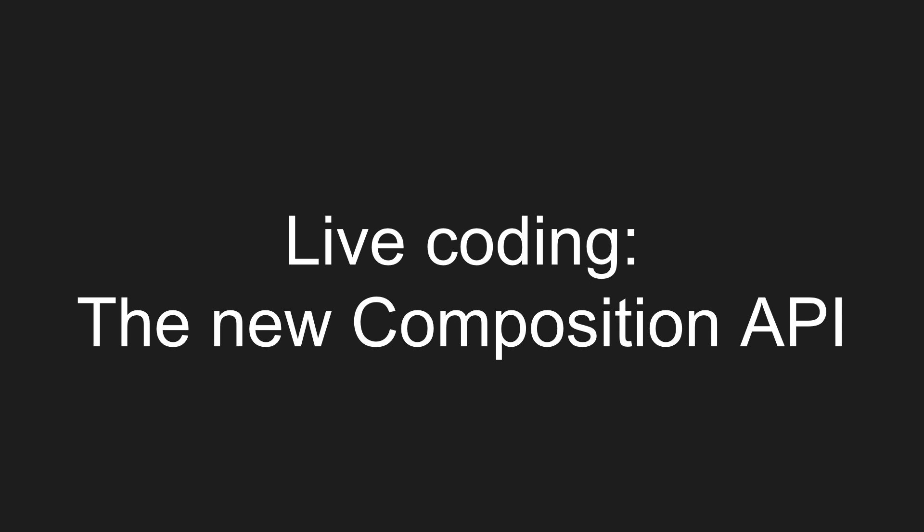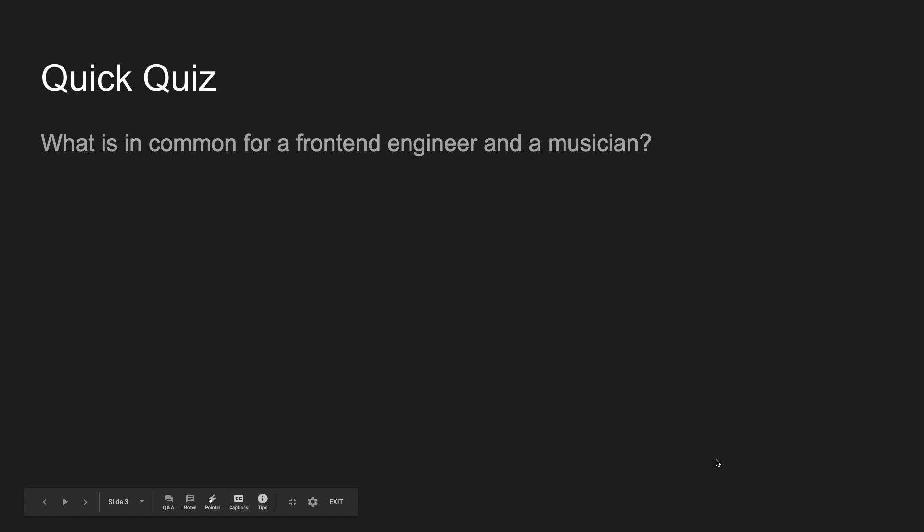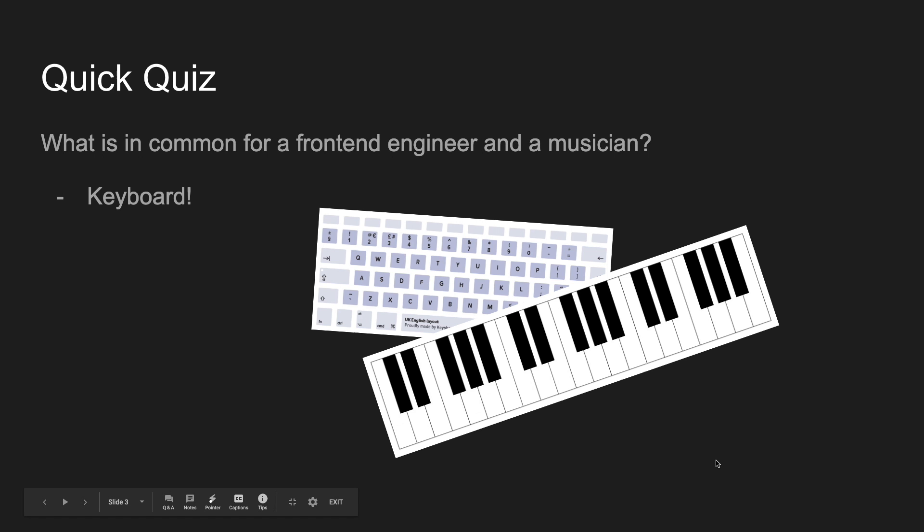So let's get started. Today we're going to do some live coding with the new Composition API. Just a little bit about myself. I'm Jason Yu, I'm a front-end engineer at AdTest and I'm a musician in my free time. Here's a quick quiz for you guys. What would be the common thing of a front-end engineer and a musician? What are they in common? Keyboard, yes! So what we're going to build today is a keyboard keyboard.